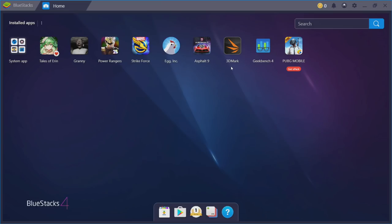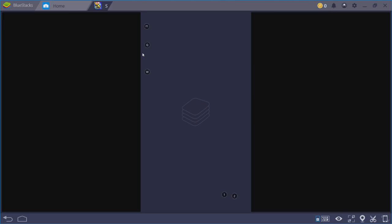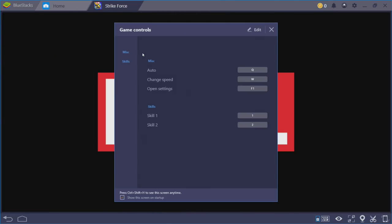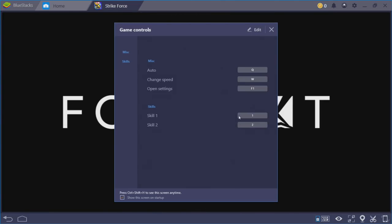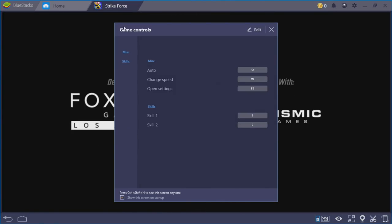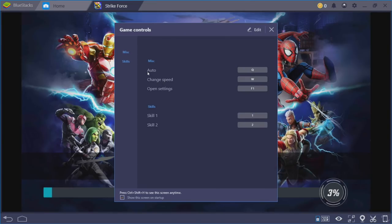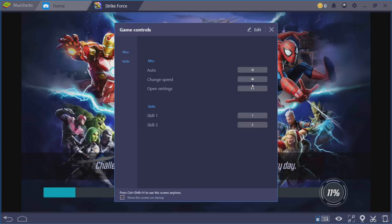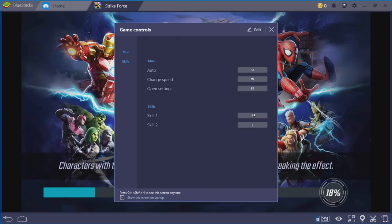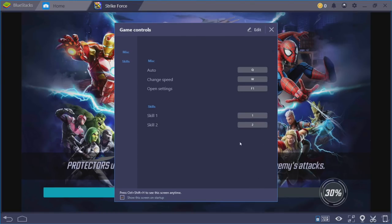Now it's time to get into some gameplay because this is where BlueStacks really shines. I absolutely hate touch controls. Luckily, we can program a keyboard to work with pretty much any game in Android. And a lot of the times, the keyboard's already set up for it. I'll give you an example. Marvel Strike Force. We're just going to start it up. Soon as we start, it tells us here, game controls. Auto Fight will be Q. Change Speed, W. Open Settings, F1. Skill 1 is set to 1. Skill 2 is set to 2. You can rearrange these if you'd like to.